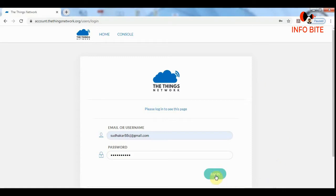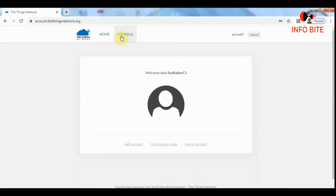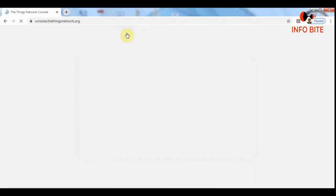After signing in to The Things Network, it will take you to this page. Here you can find the home and console options. We need to click on the console option so that it will take us to the console page.